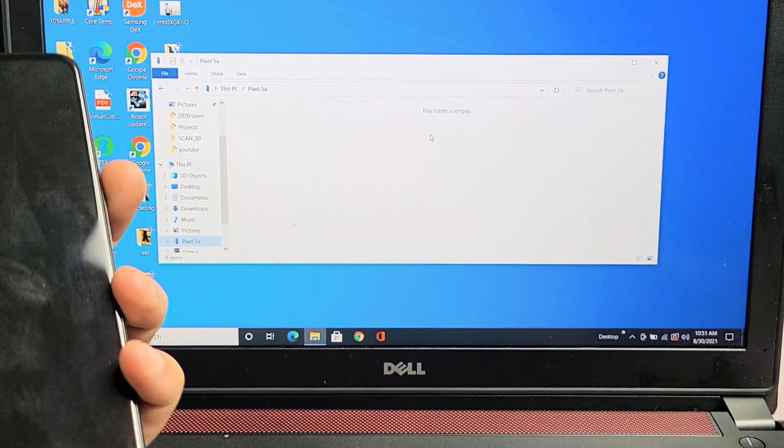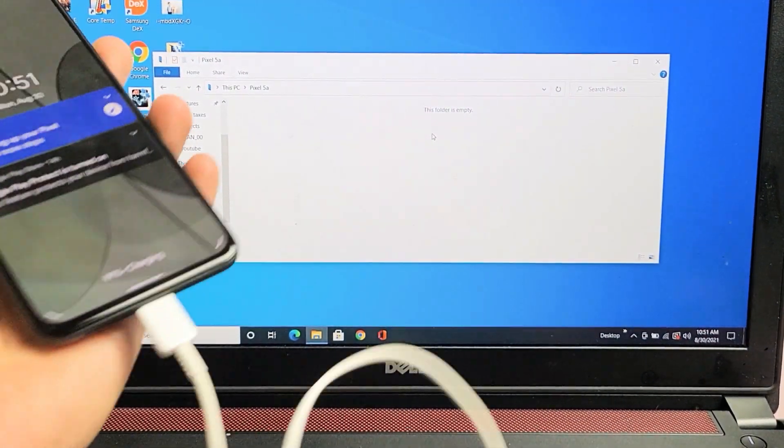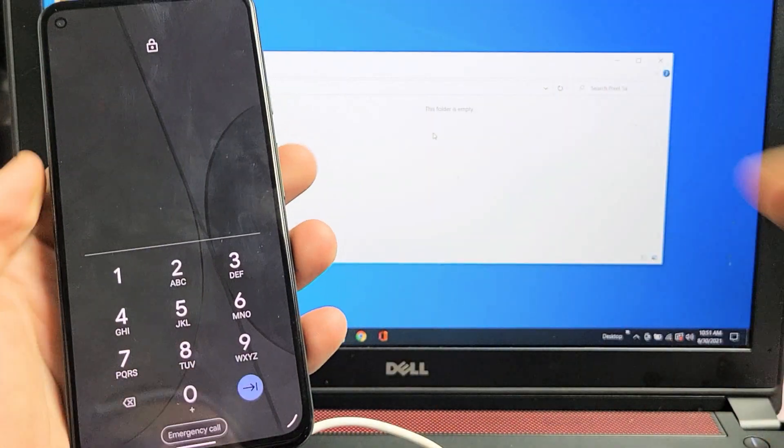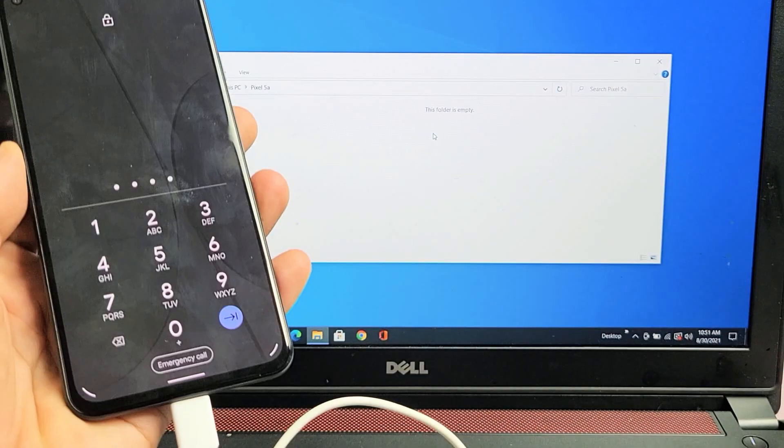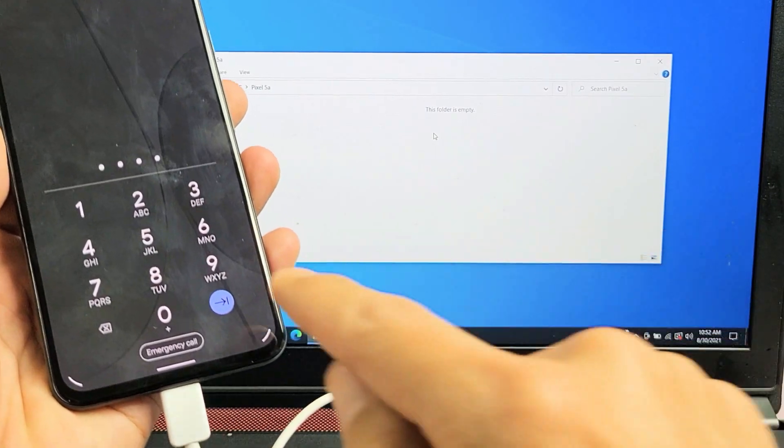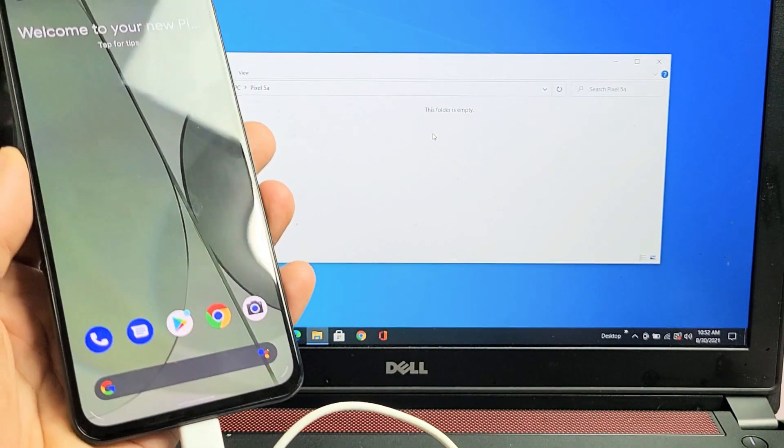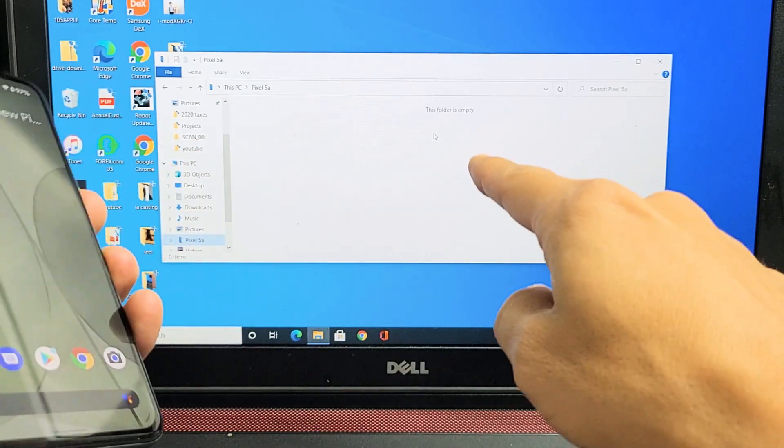So the first thing you got to do is go ahead and log into the phone while it's connected. So let's go ahead and log in here. Now it's still not going to show up.